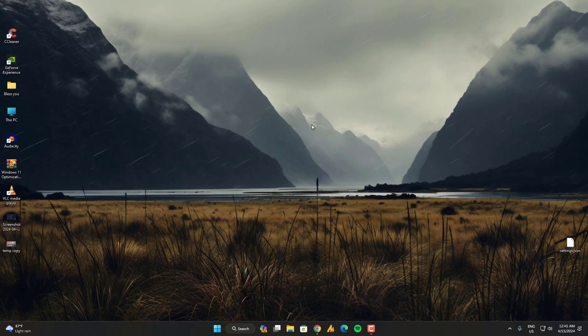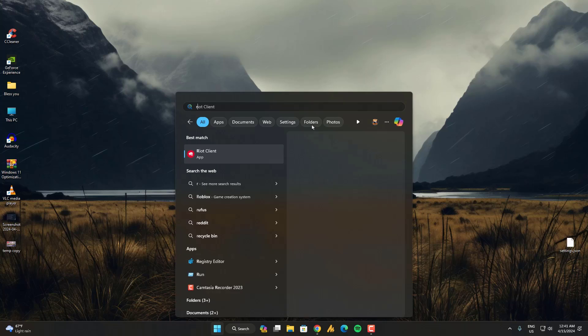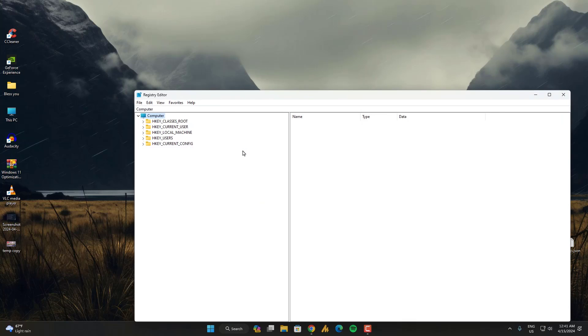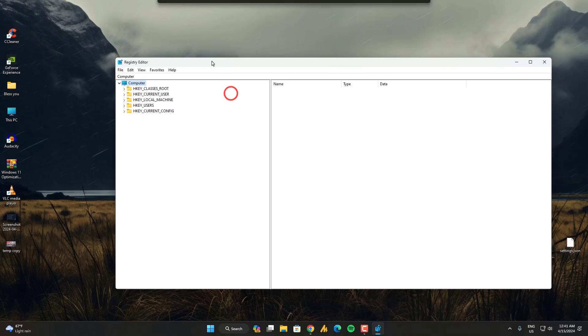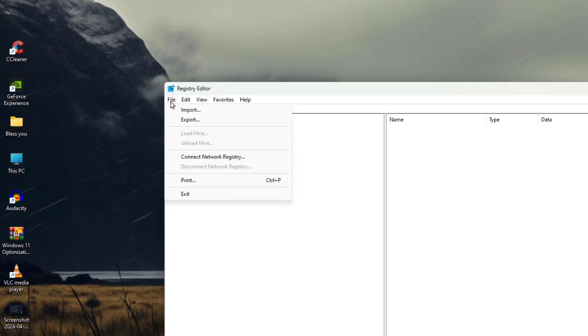First of all, what you need to do here, you need to make a registry backup. So click on the windows icon, then search here for registry editor and then open it. Now once you open this, you will see here the file import and export.